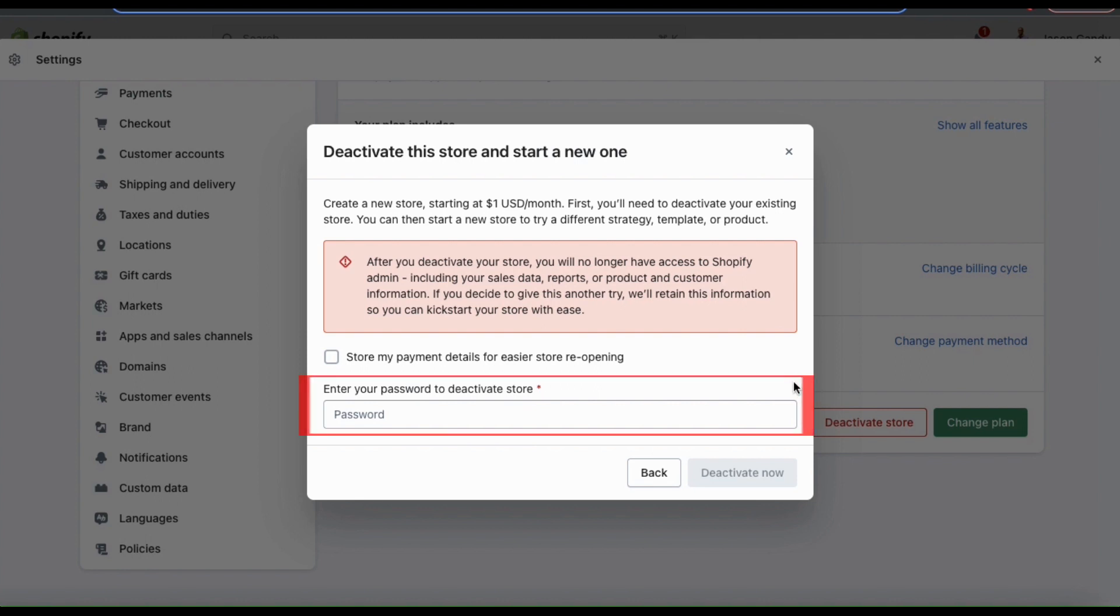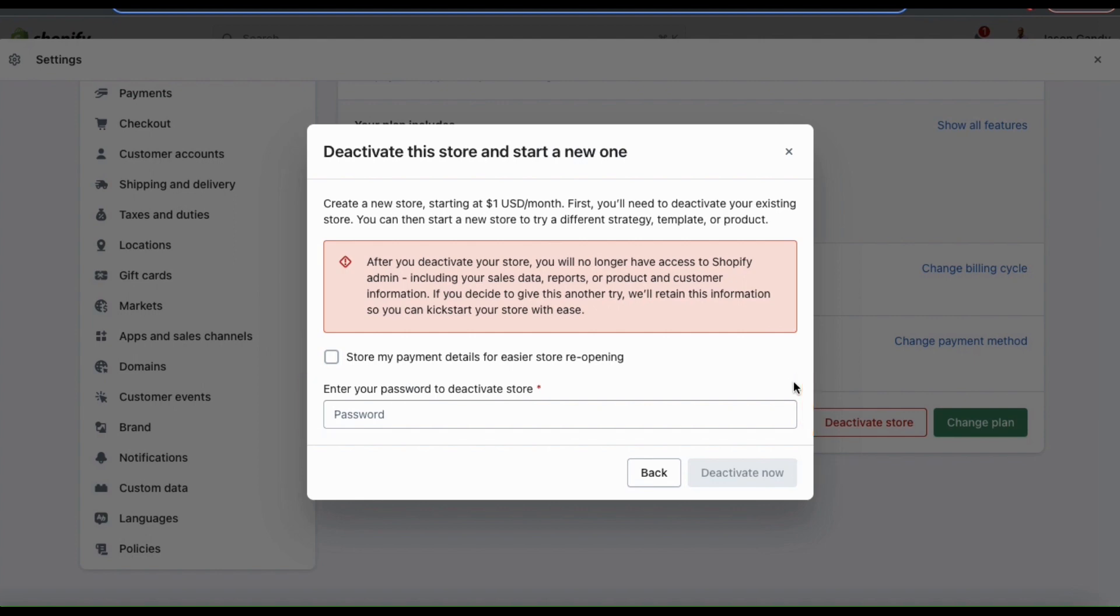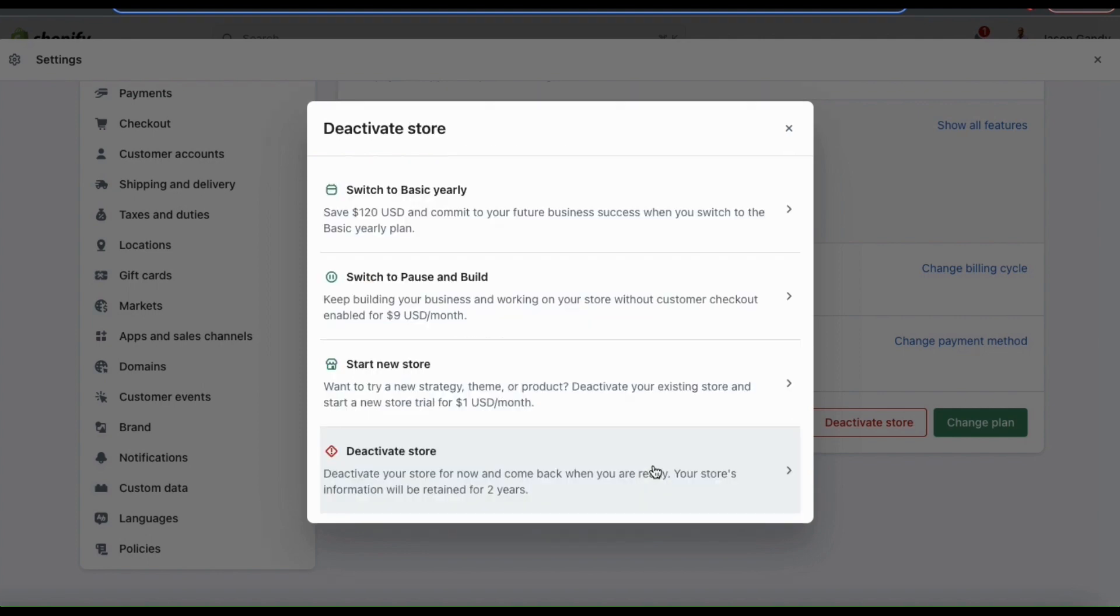To do this, go ahead and enter your password at the bottom here, then you can click on the deactivate now button. But if you're not interested in starting a new store, you can simply deactivate your current one.